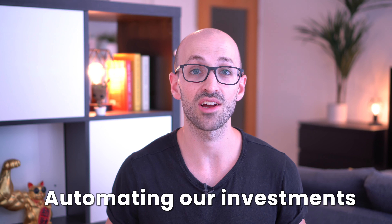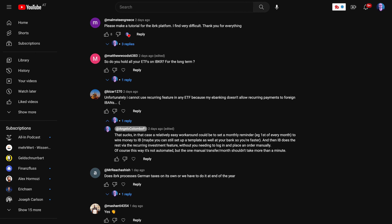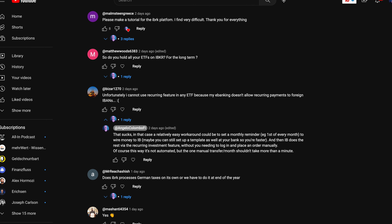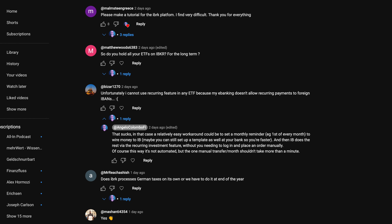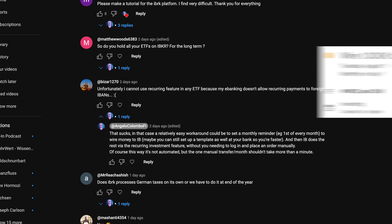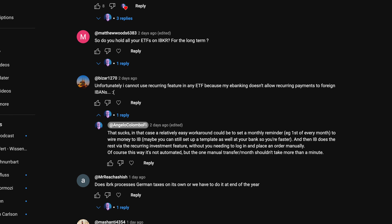So with the addition of recurring investments we're finally able to automate our long-term ETF strategies on IB. Of course you still need to wire your money to Interactive Brokers on time, and I recommend adding a few euros extra so the trading fees are covered. As one commenter correctly pointed out, many banks don't support recurring payments to IBANs in other countries. In that case, a good workaround is setting a monthly reminder to wire money to IB — with a payment template set up in advance, it shouldn't take more than a minute.